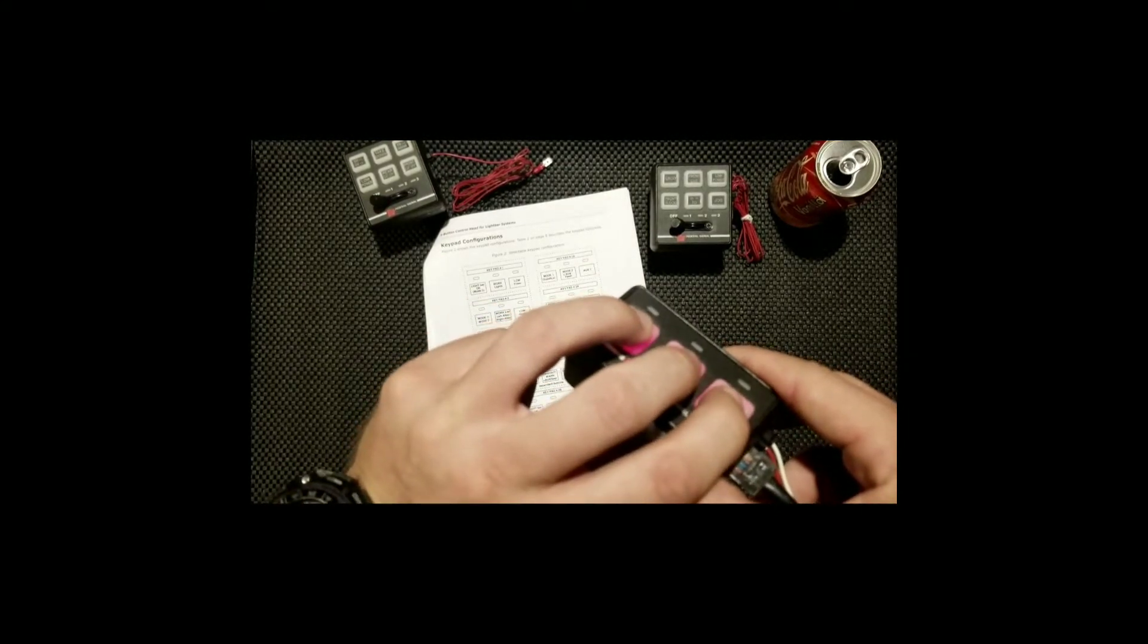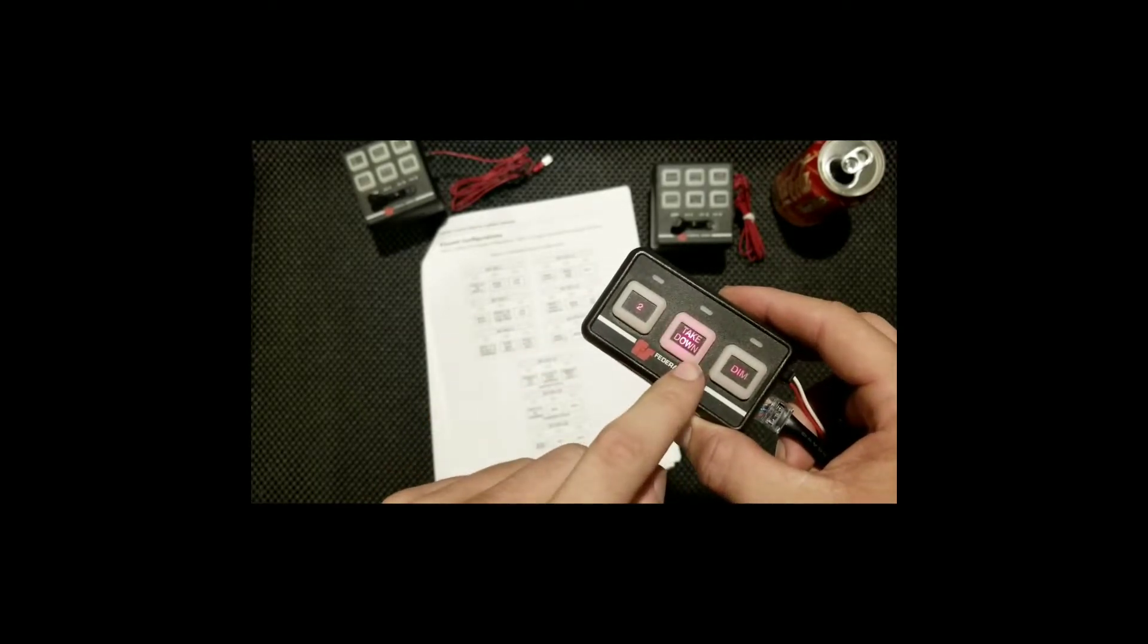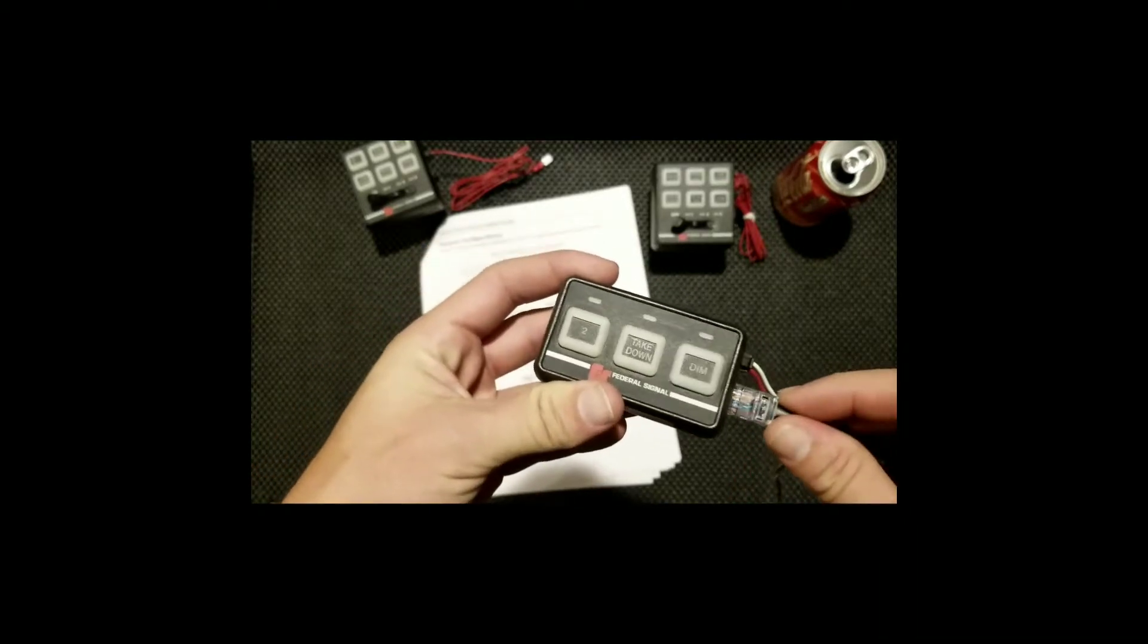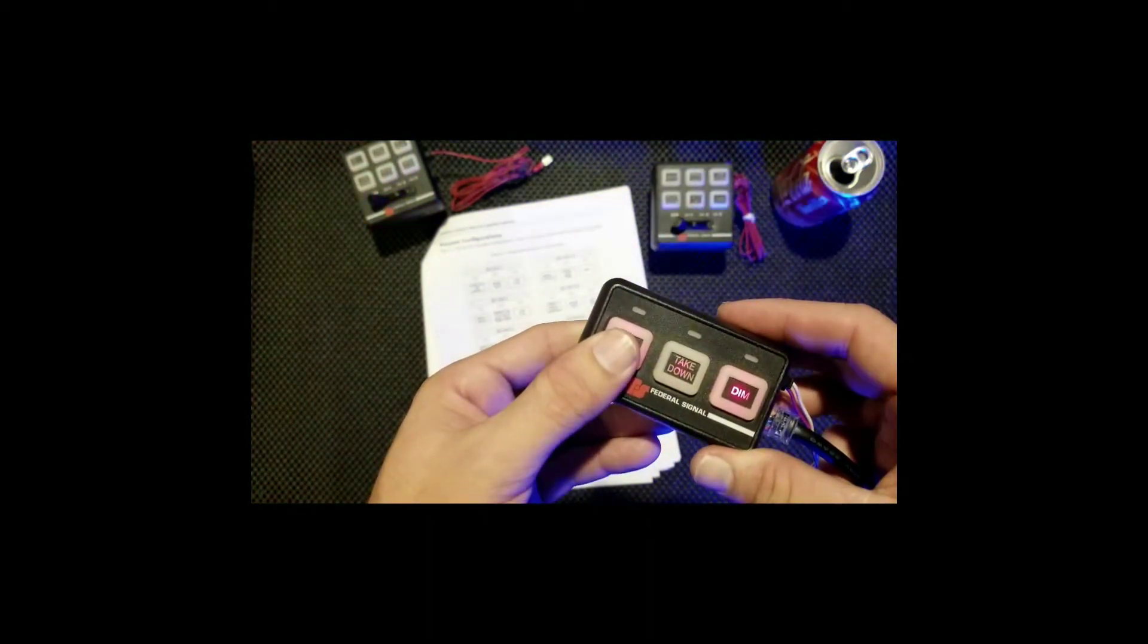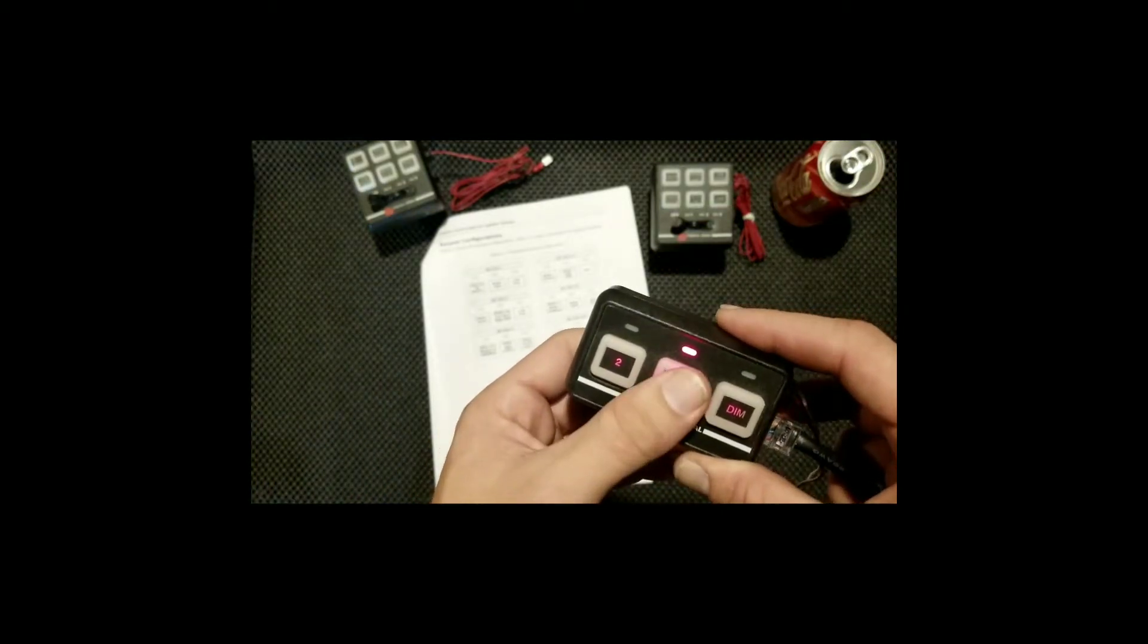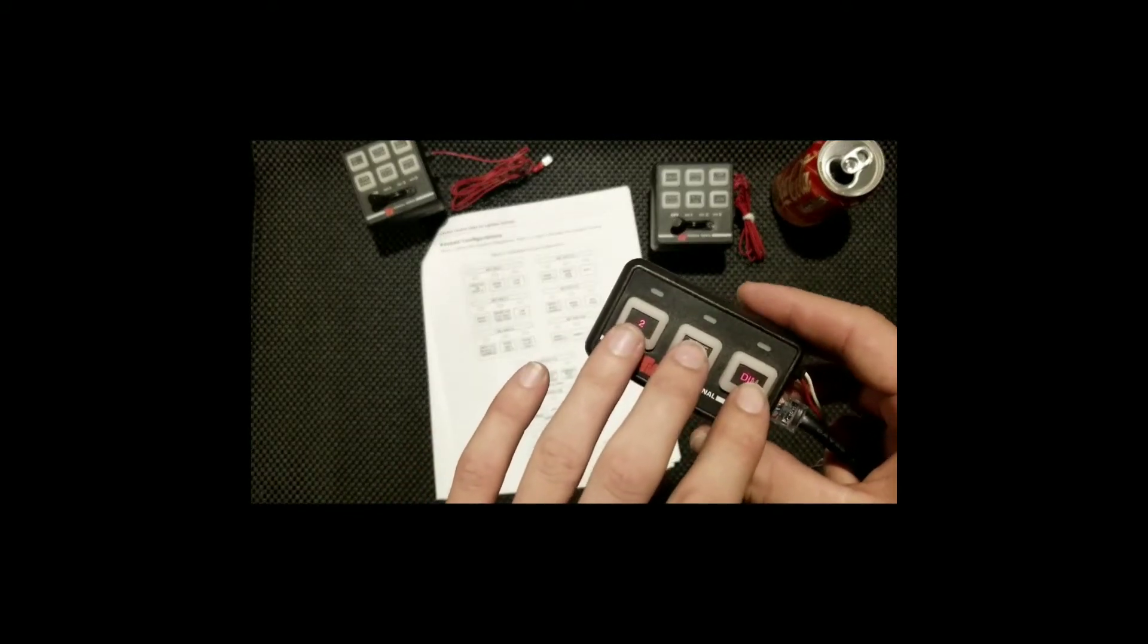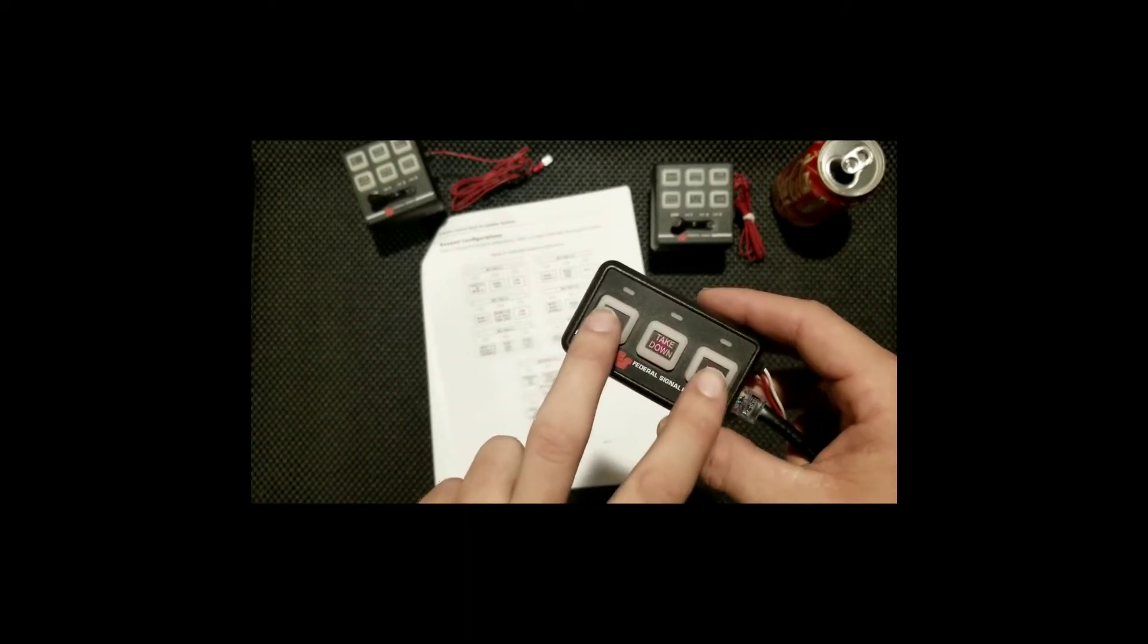Press it again, it beeps three times. Now I just tell it I want to go back to keypad 2. I could wait the 15 seconds but let's not bore you. Now I'm back on keypad 2. My dim function works, mode 2 works, and then my takedowns, left, right alley. Now the whole bar is off.